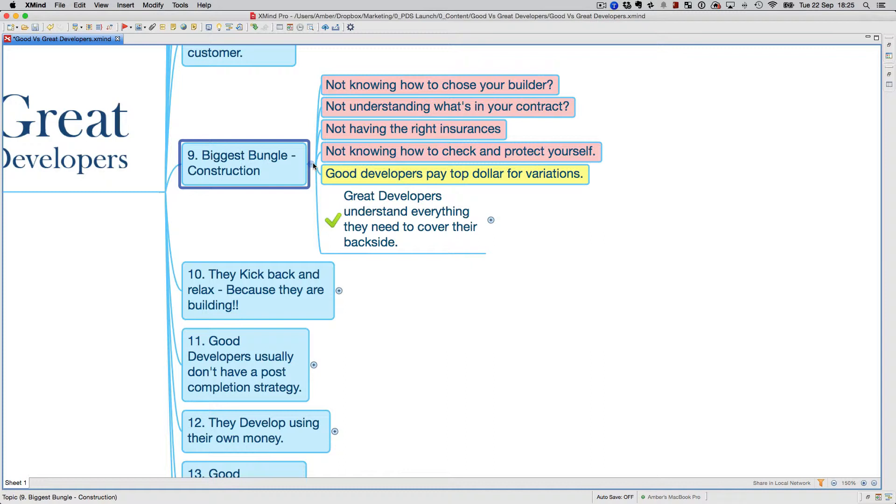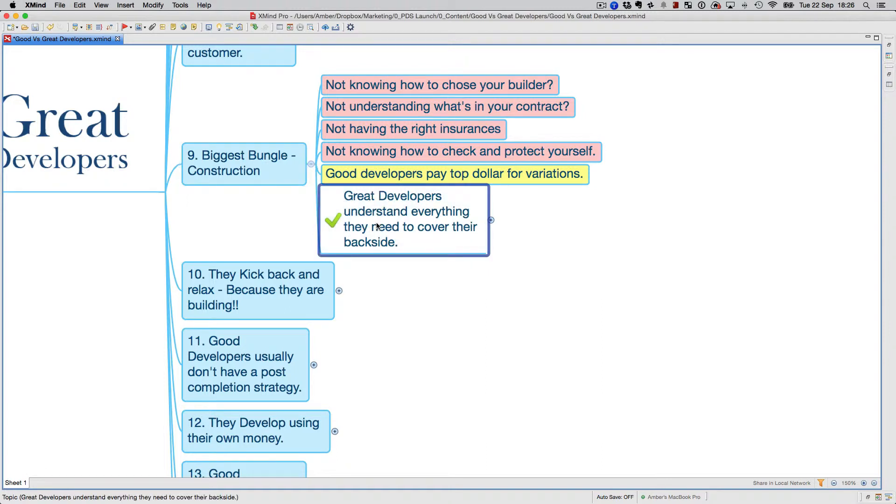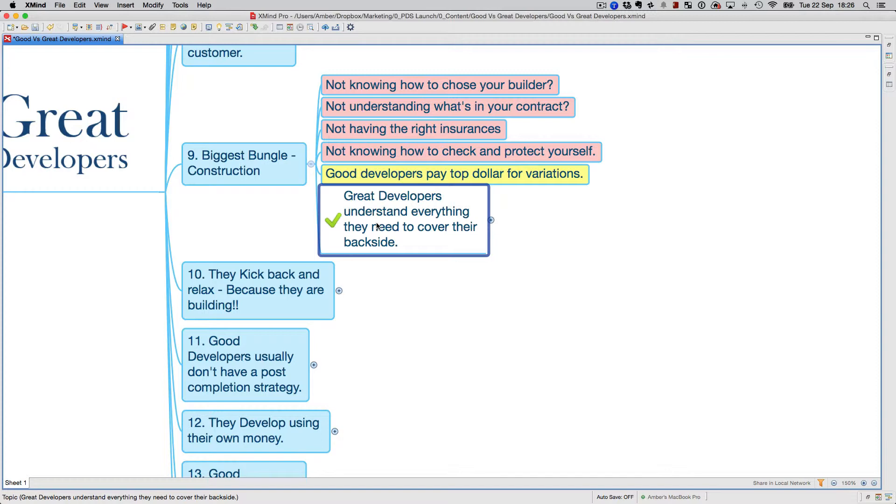Good developers pay top dollar for variations—don't get me wrong, they do it all the time. You want to understand that a builder makes money if you have variations. At the time of the variation, you can't really go back and negotiate with them because you've already negotiated a fixed price contract with them. You've got to understand how these things work.